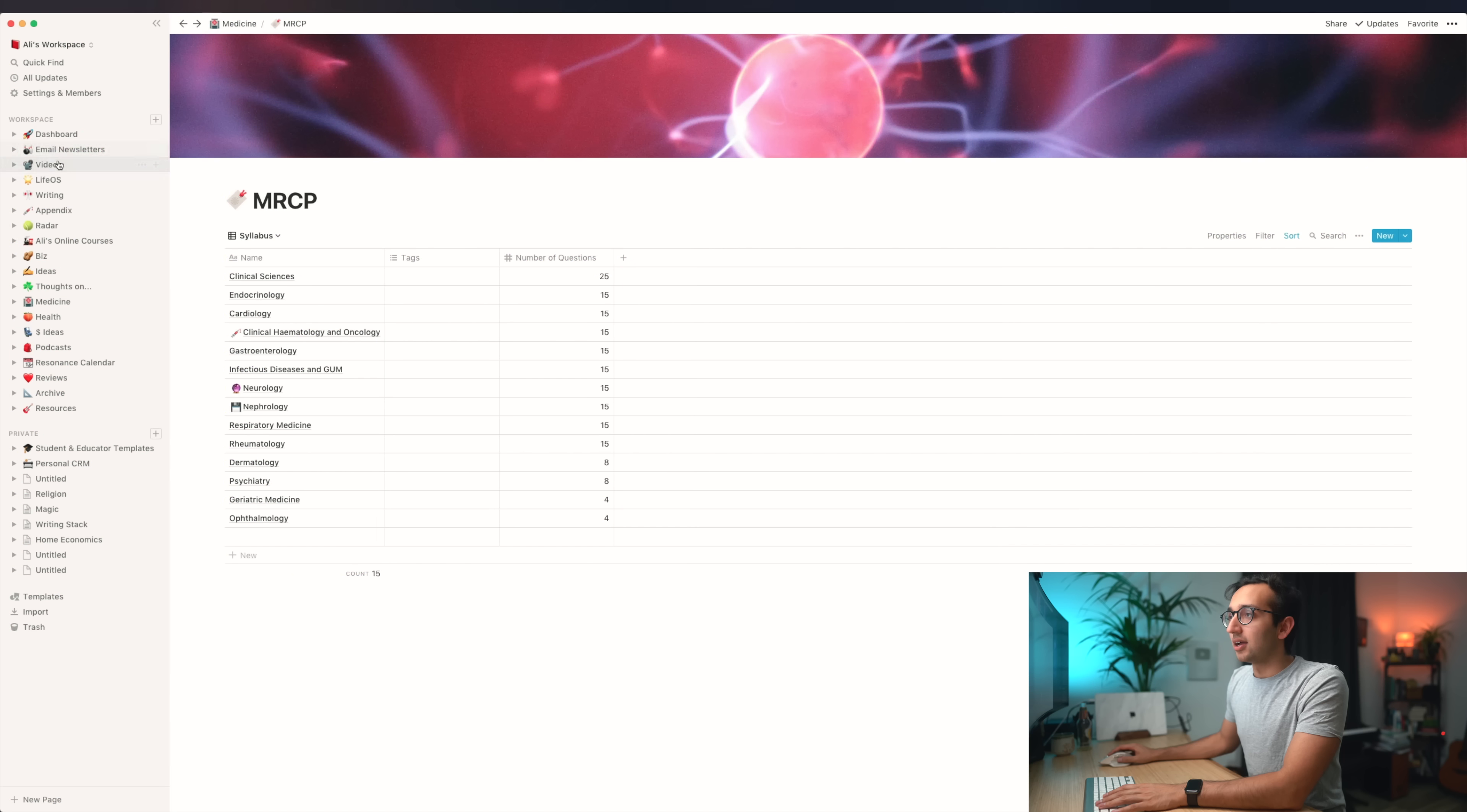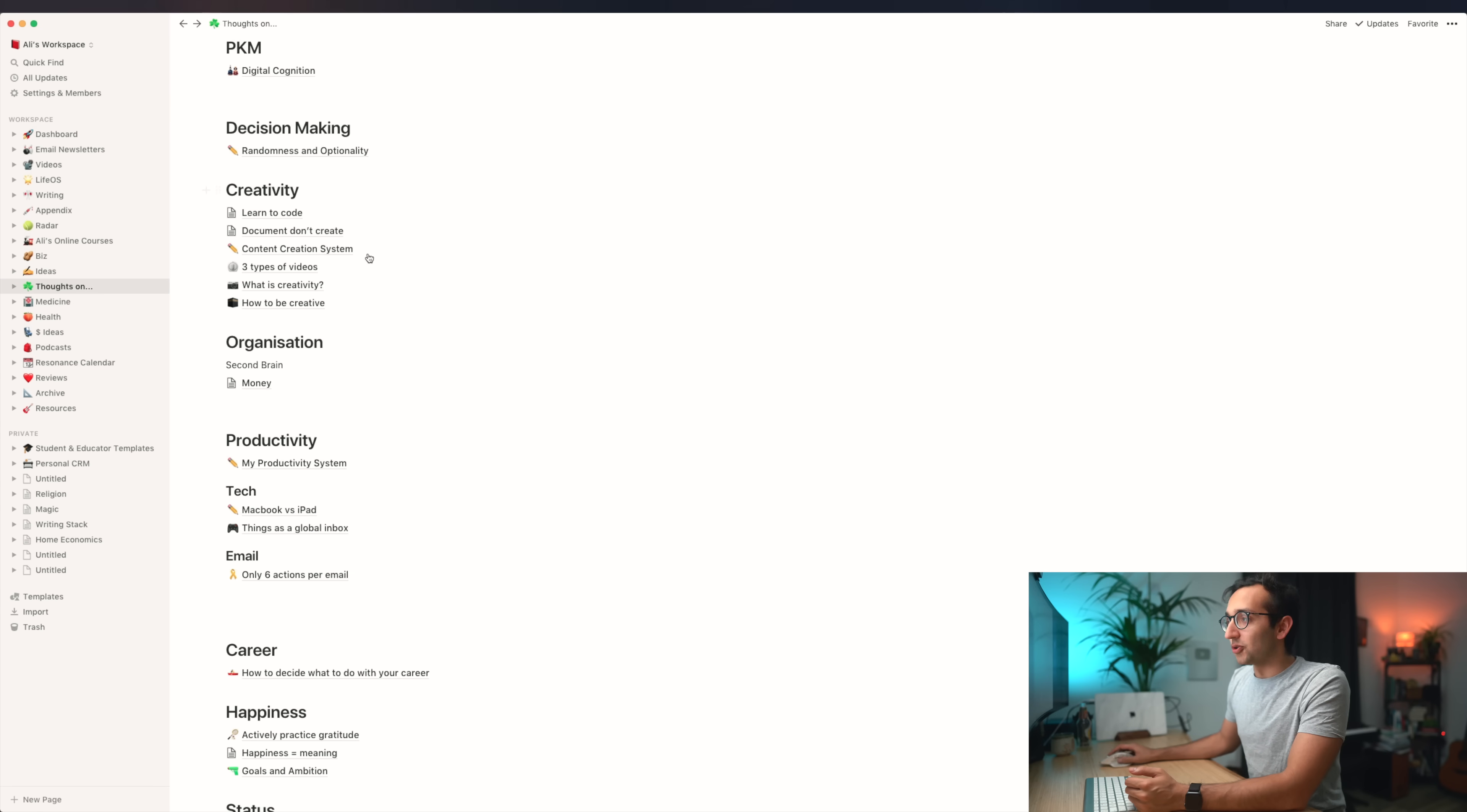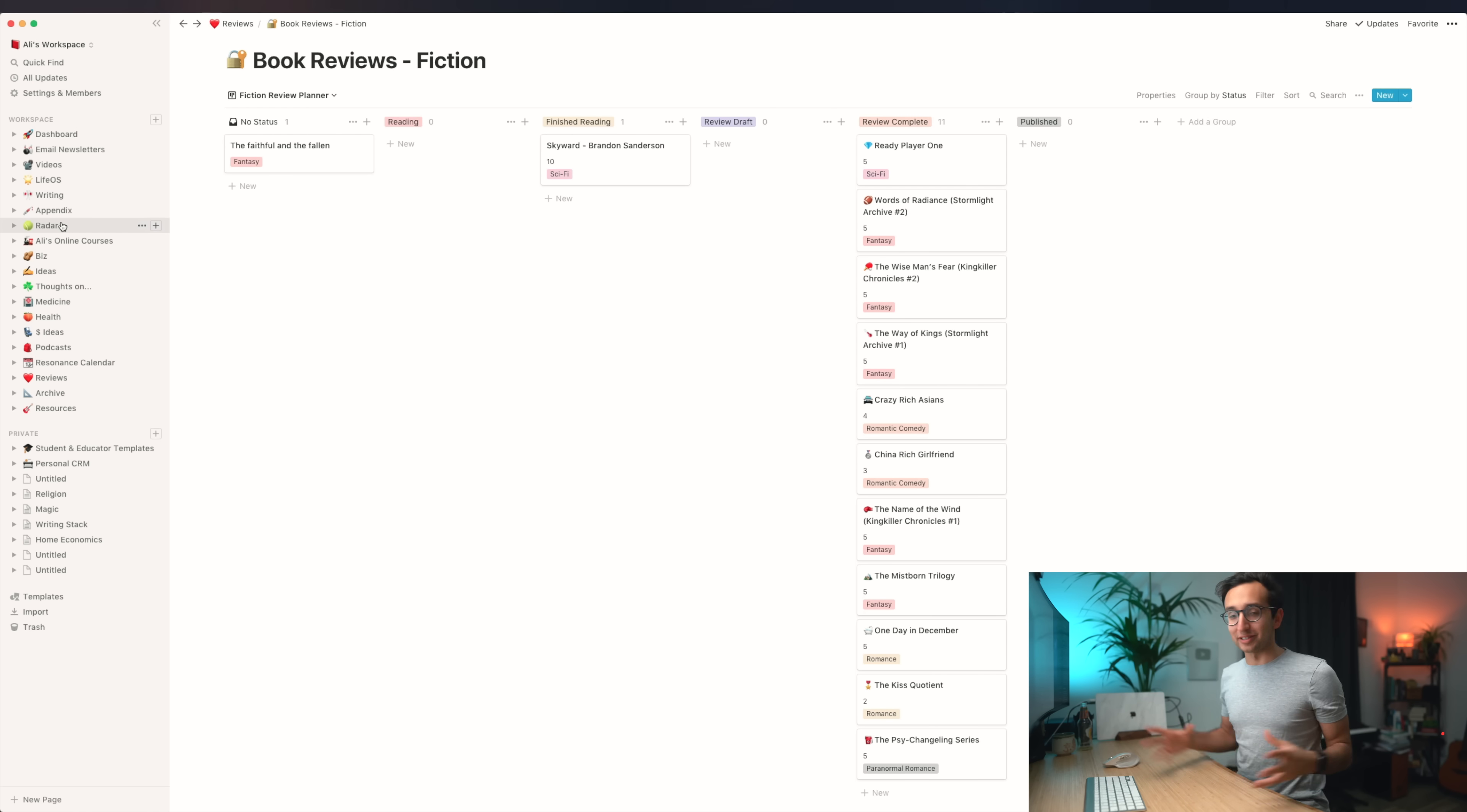But as you can see, if we have a quick look through this, I use it to manage my email newsletters, videos, my weekly review, my online courses, content for my website and YouTube channel, my team, ideas. I have this life wiki where I share my thoughts, organize my thoughts around creativity, organization, productivity, all the stuff I care about. I use Notion to log what I do at the gym. I use it to keep track of ideas for making money. I use it for podcast ideas. I have this resonance calendar thing. I'm also using it for things like planning out my book reviews, archives, resources, various use cases that I'll definitely be discussing in further videos.